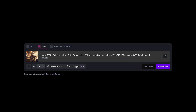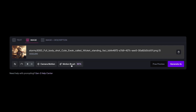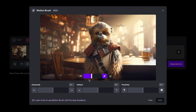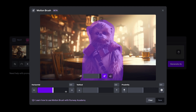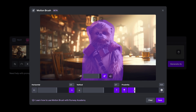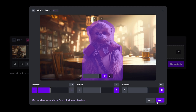And then we have our brand new motion brush beta feature. We click on here, tap anywhere to begin, and you can choose where you want movement added to your scene. I'm just going to quickly and crudely paint around our young Wookiee. You then have sliders for horizontal, vertical, and proximity movement — so if you want your character to move to the left or to the right, move up or down, and closer or further away from the camera. For this one, I'd like the character to get slightly closer and maybe move slightly up and to the left.